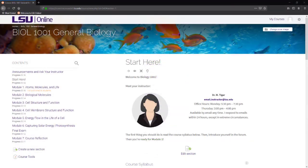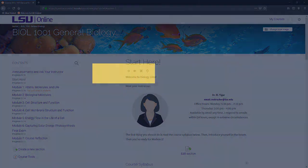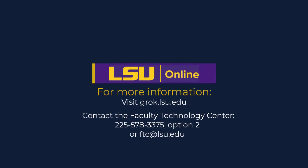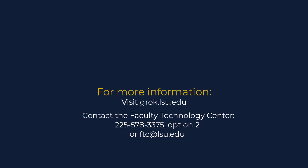This concludes our look at the basic course setup. For more information on the topics covered in this video, visit grok.lsu.edu. If you have any Moodle or technology related questions or would like assistance, please contact the Faculty Technology Center at 225-578-3375 option 2 or ftc@lsu.edu.